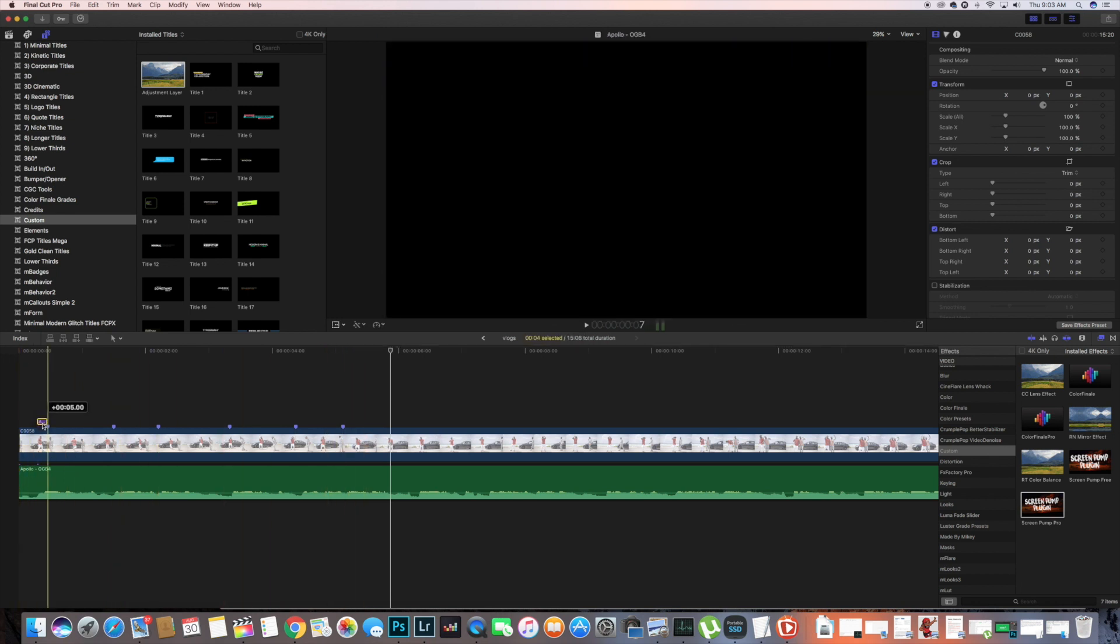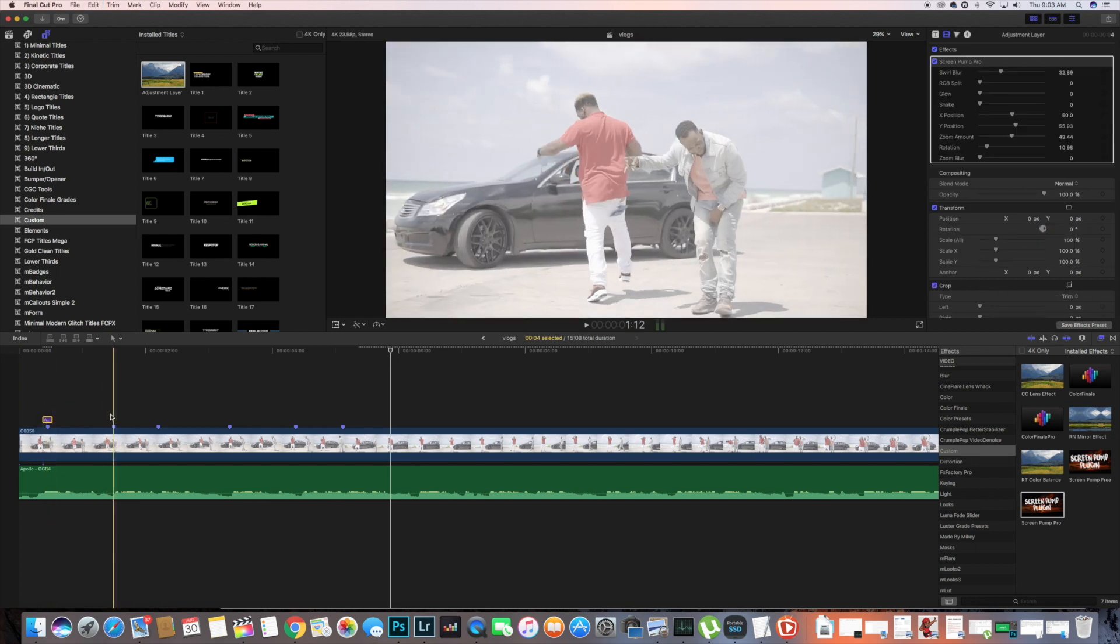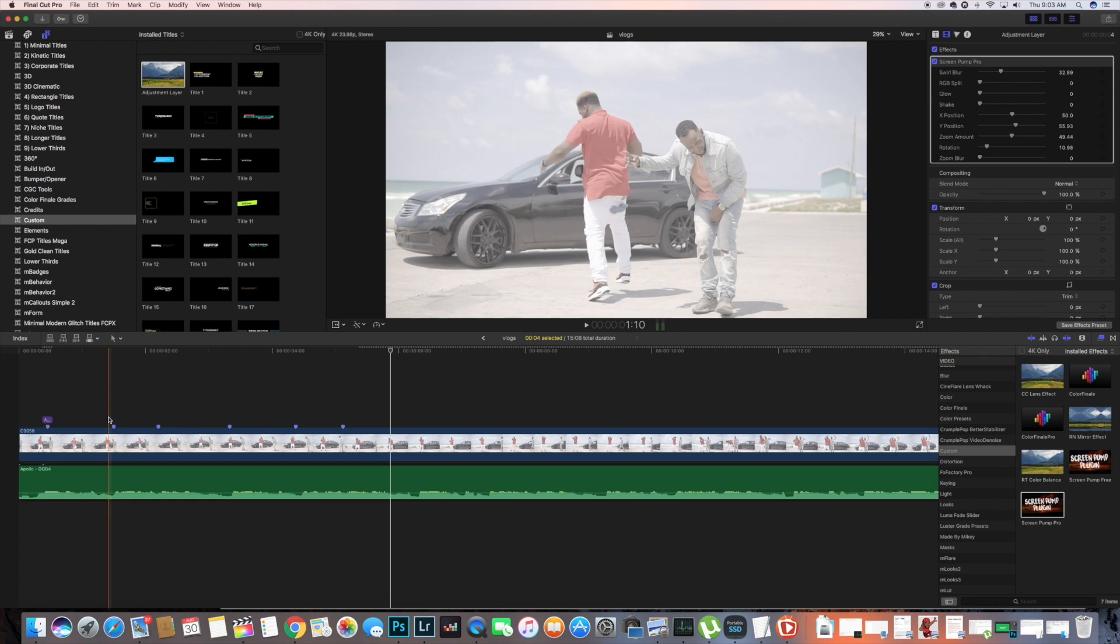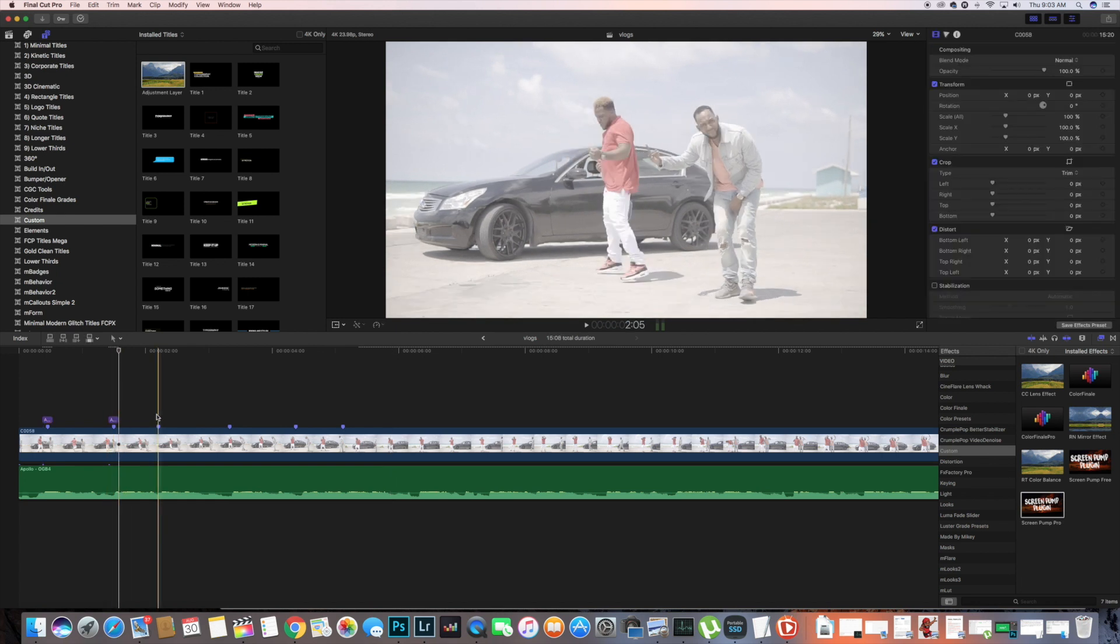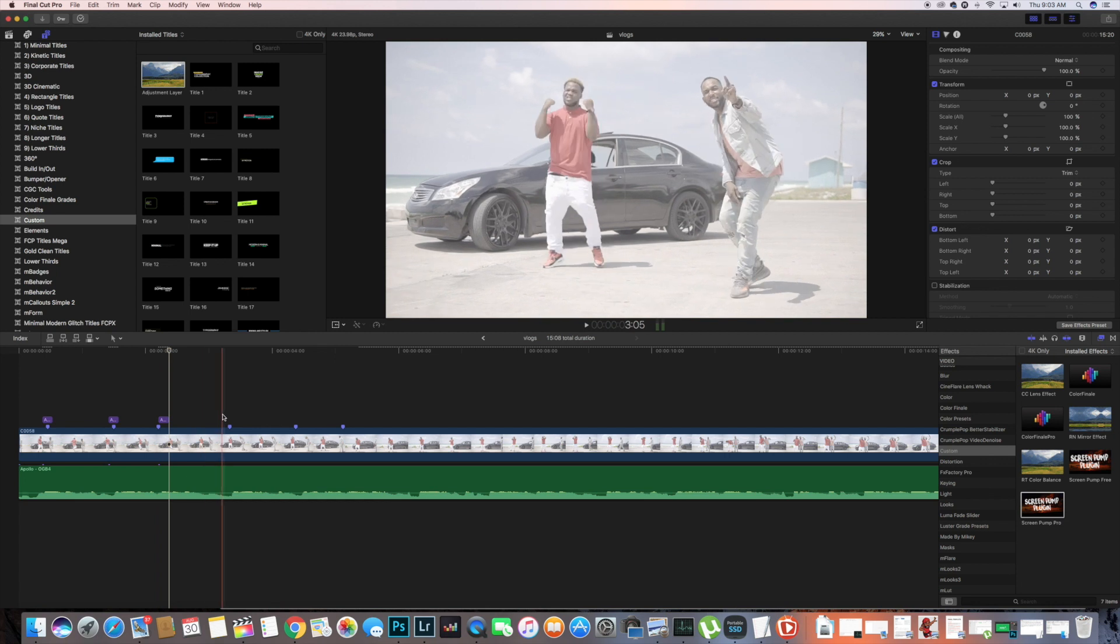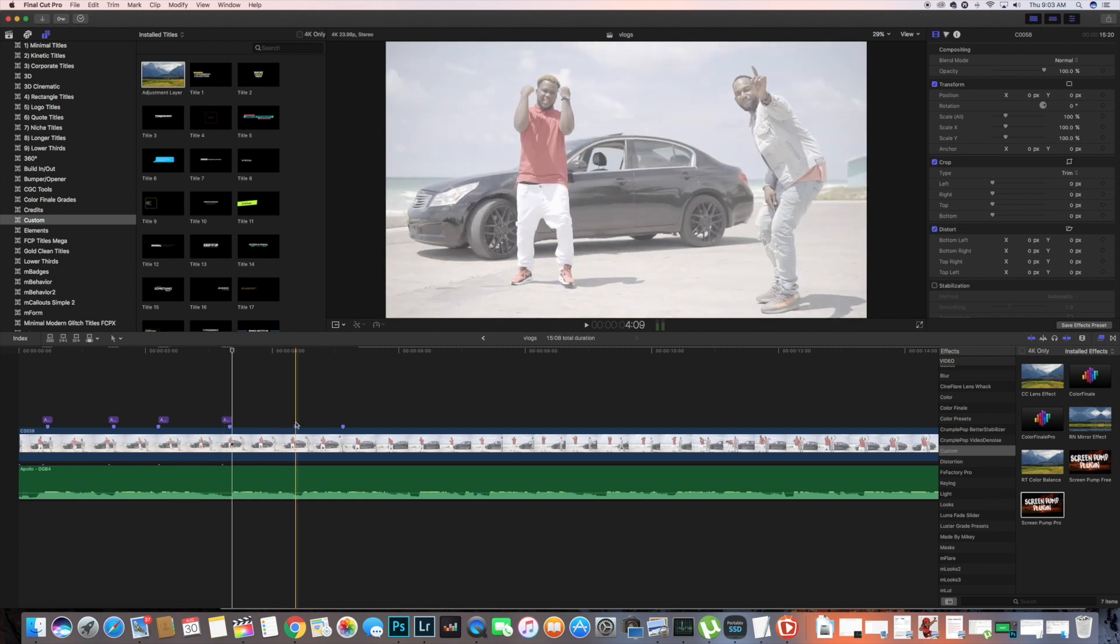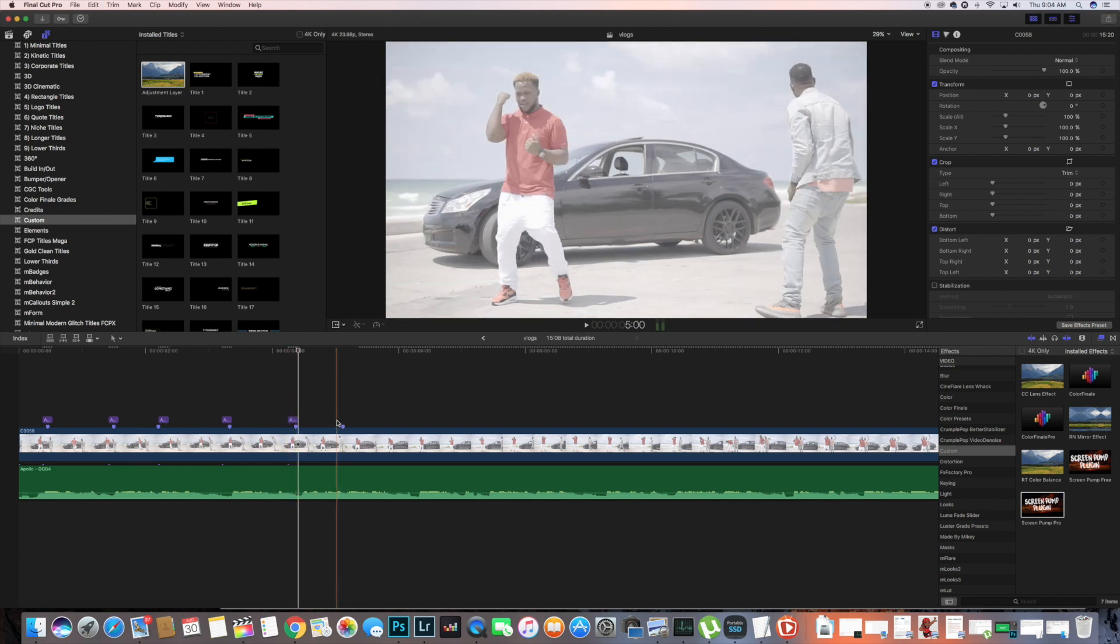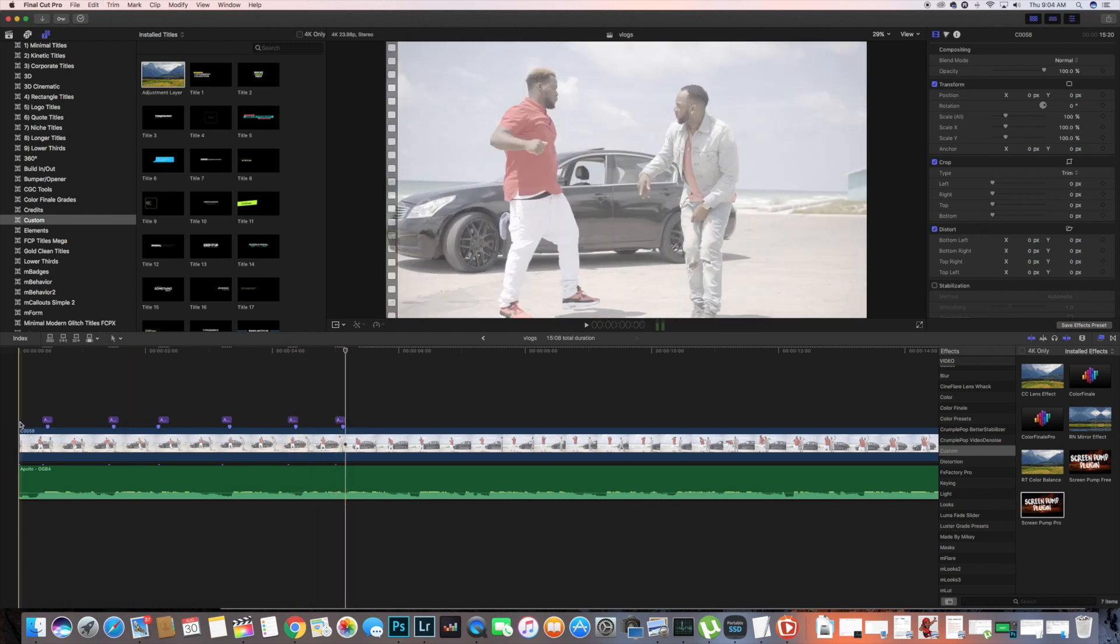Then you're gonna copy that adjustment layer right under the marker. You're gonna Command+C, Command+V, copy and paste until you get as many of those that you want. Just like that.